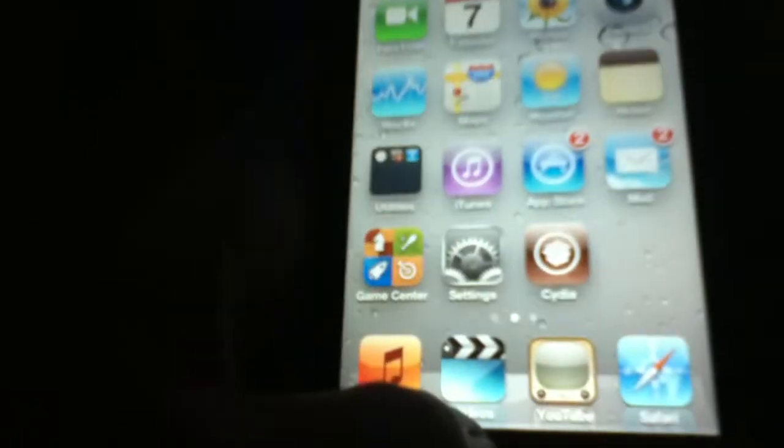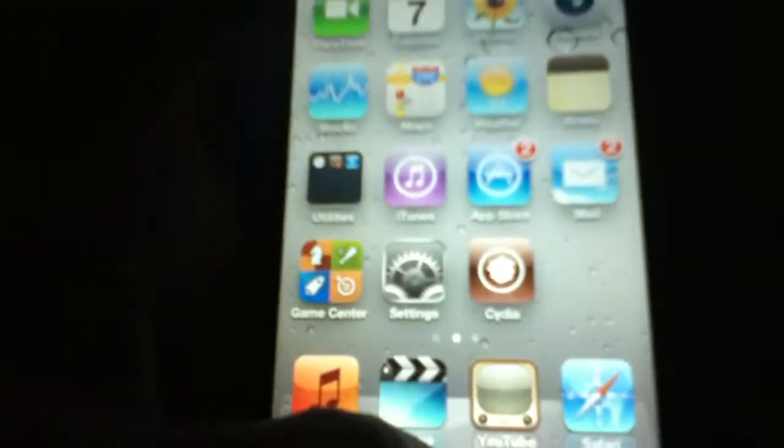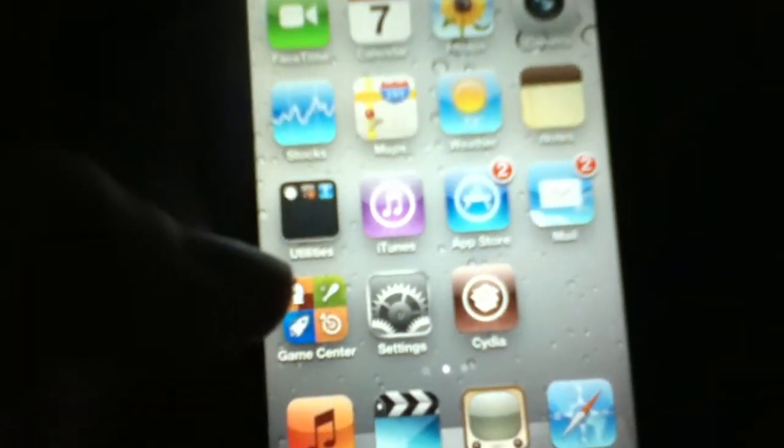There's only one problem with it — it's a bit glitchy. But what it does is make your springboard 3D. It only works for gyroscope devices, so if you have third-gen or second-gen devices, this won't work for you.